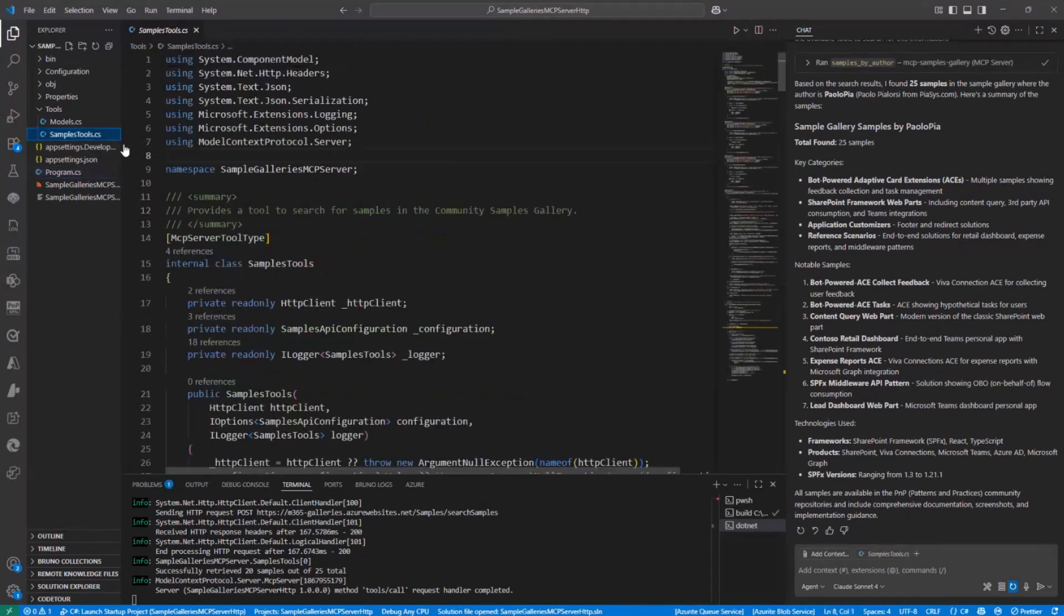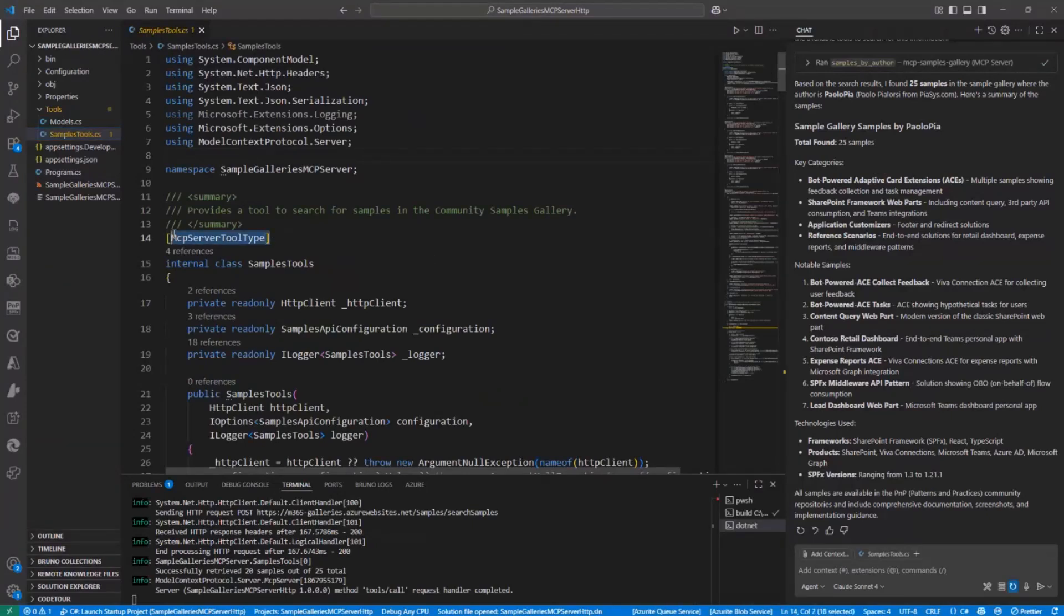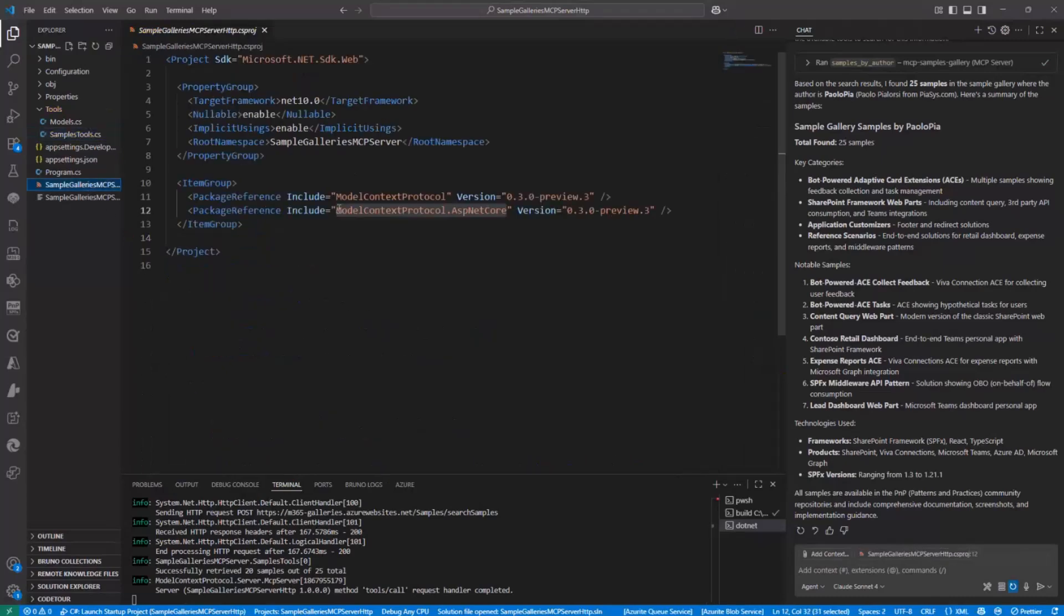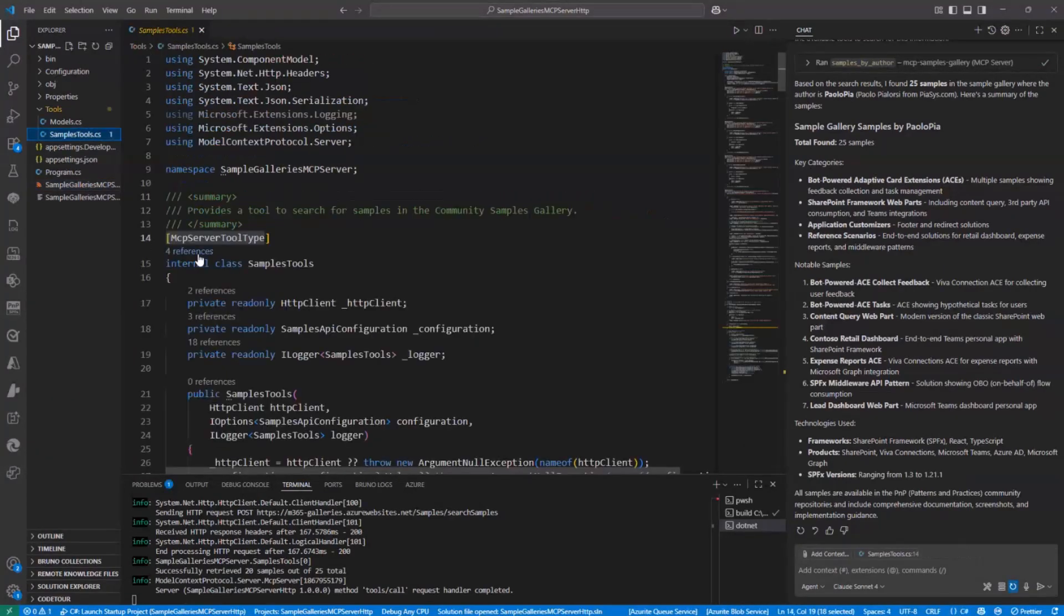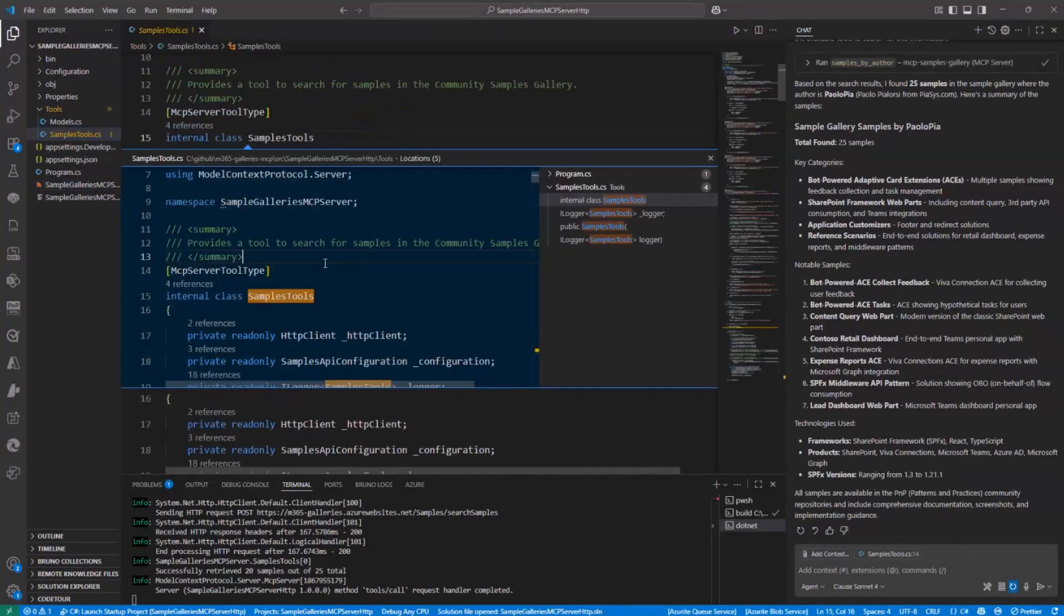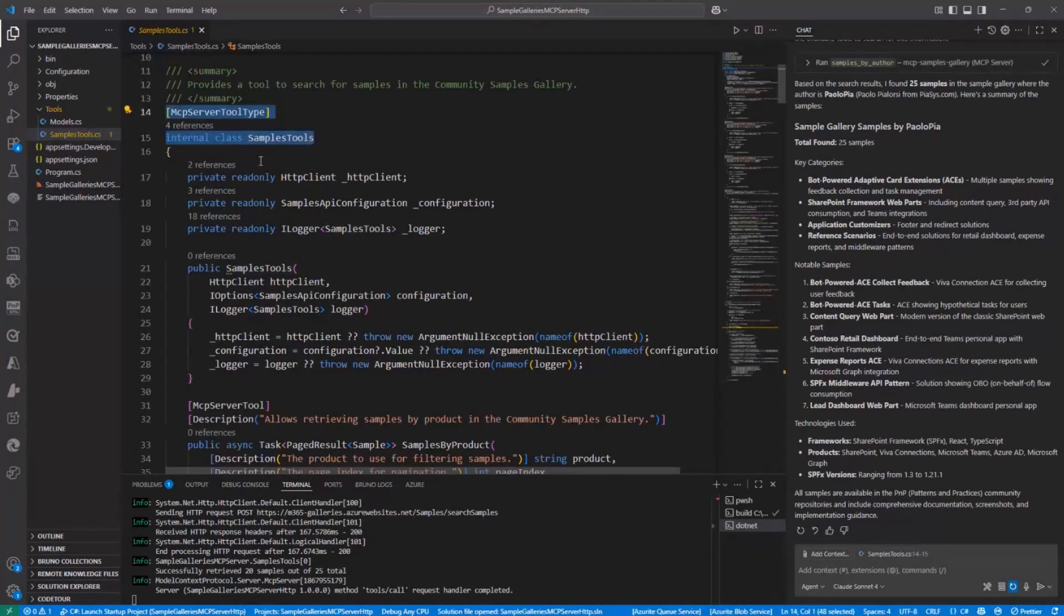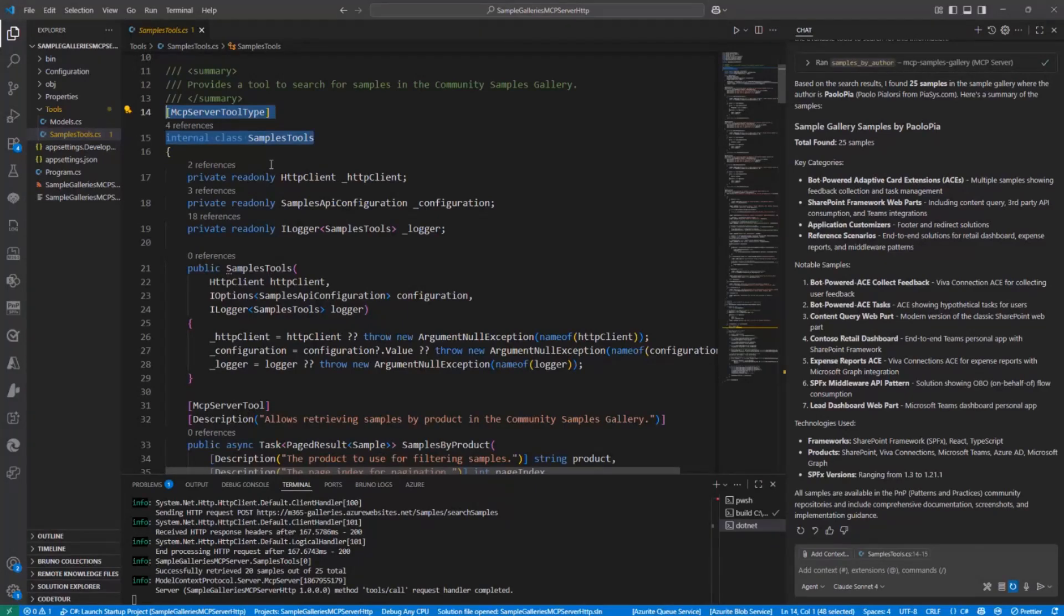So in the sampletools.cs file, I declare that I have an MCP server tool type, and this attribute comes from the model context protocol NuGet package. So I declare that this class, sorry about that, that this class is the one representing a type which will make available one or more tools.